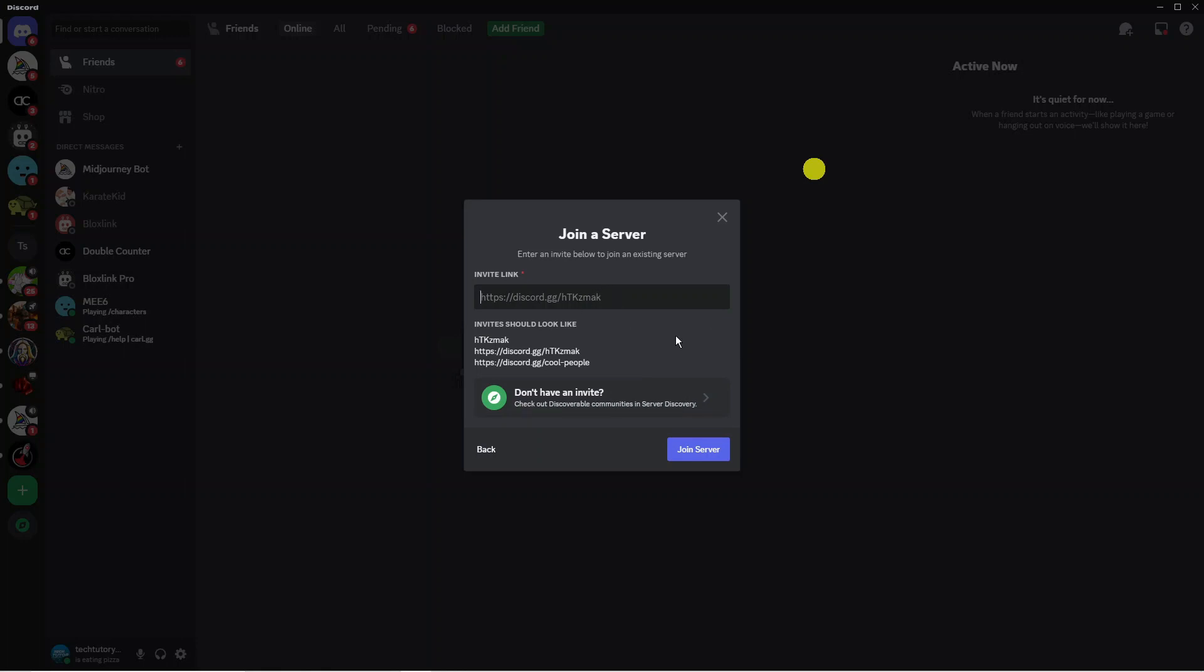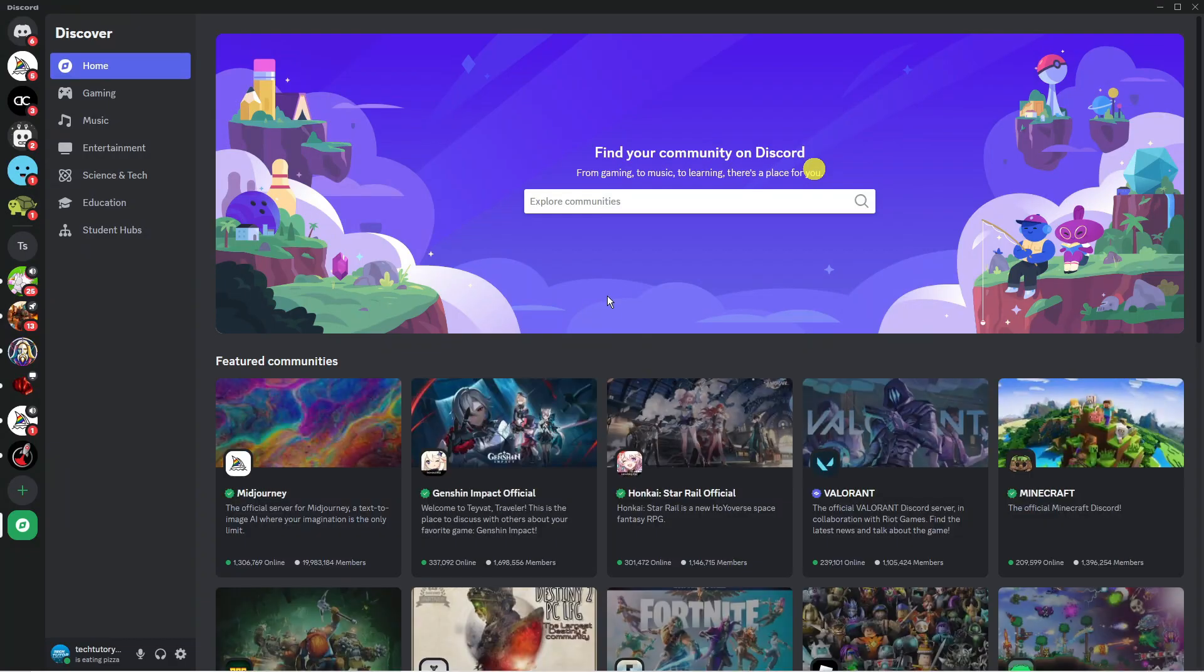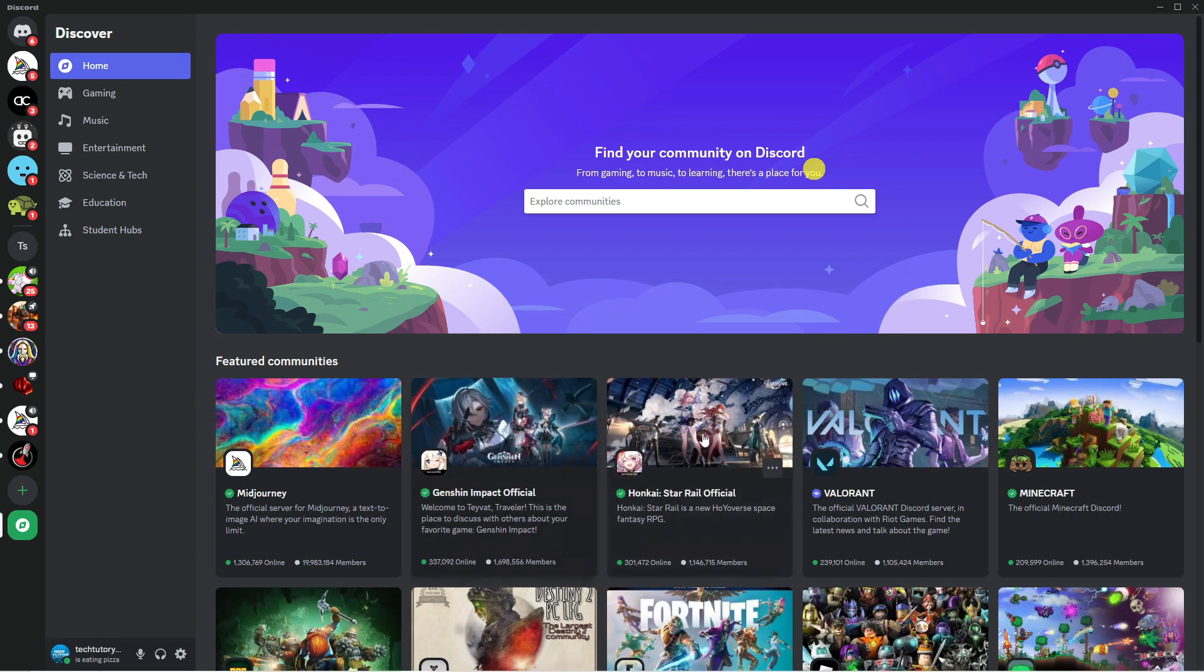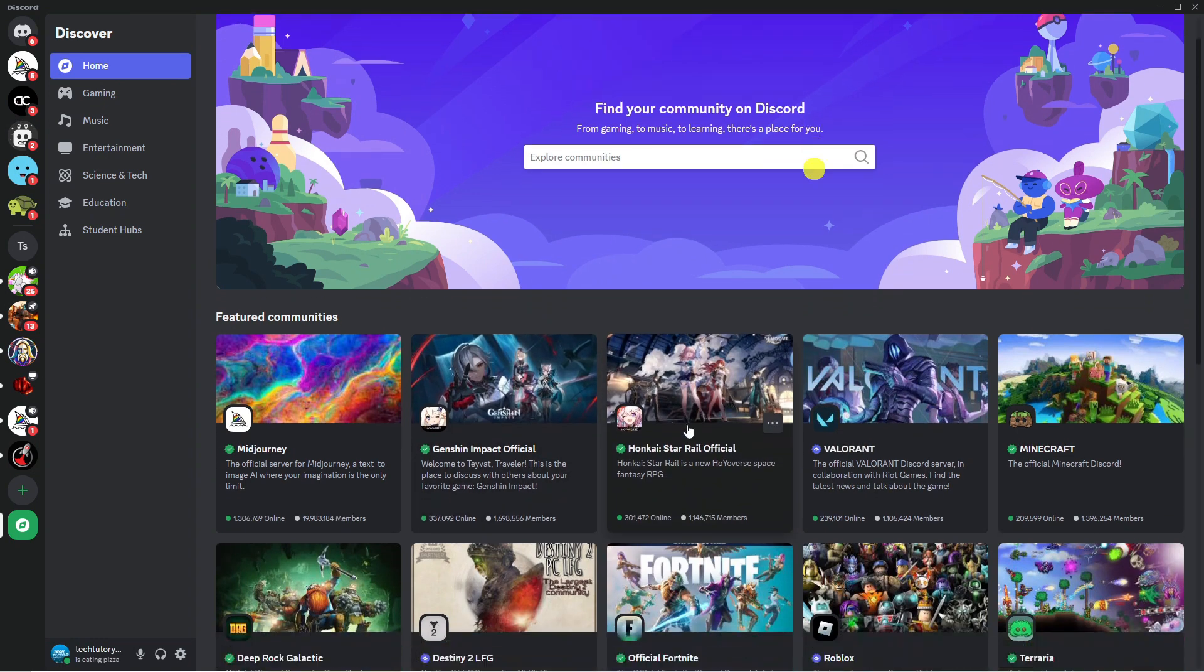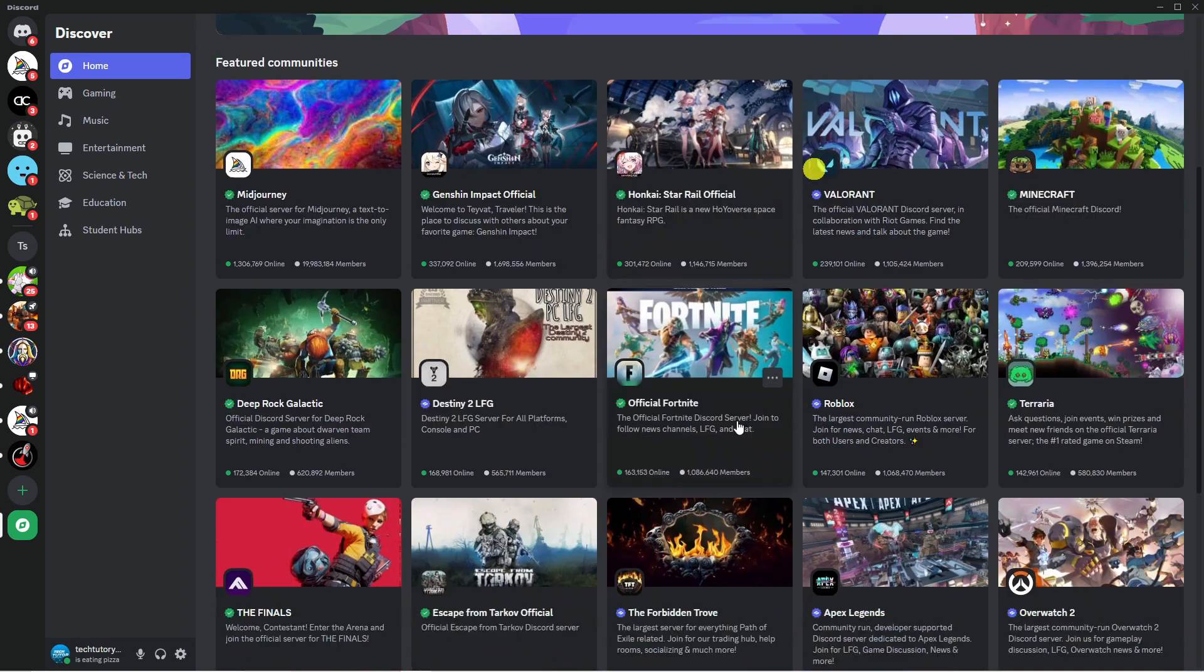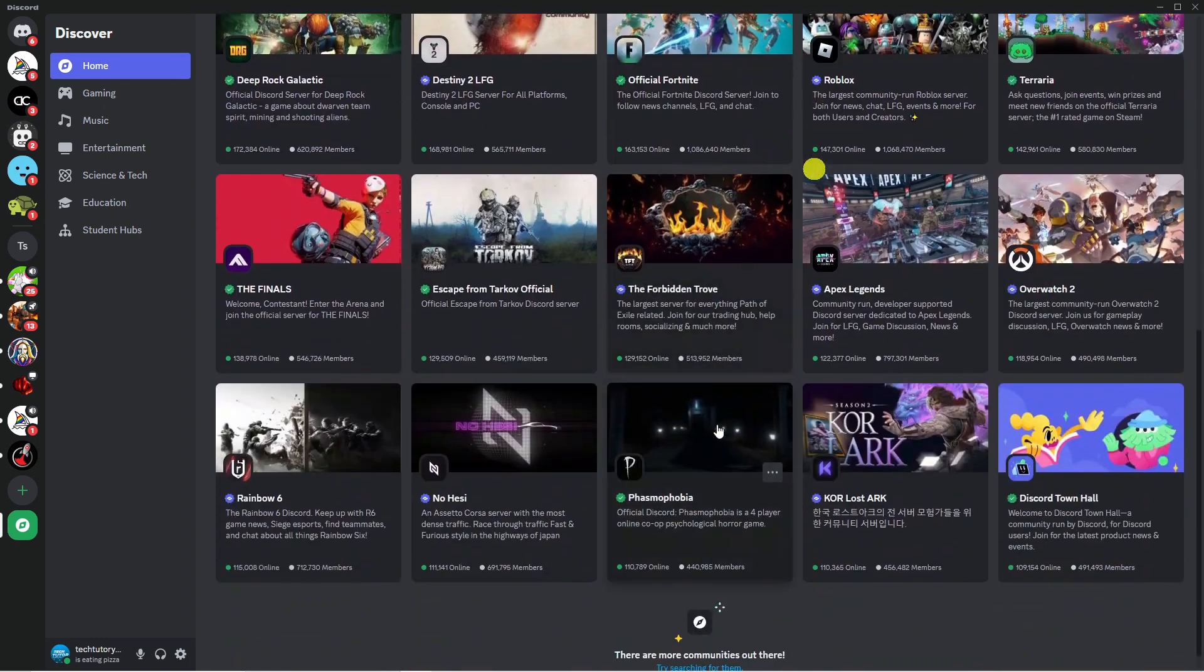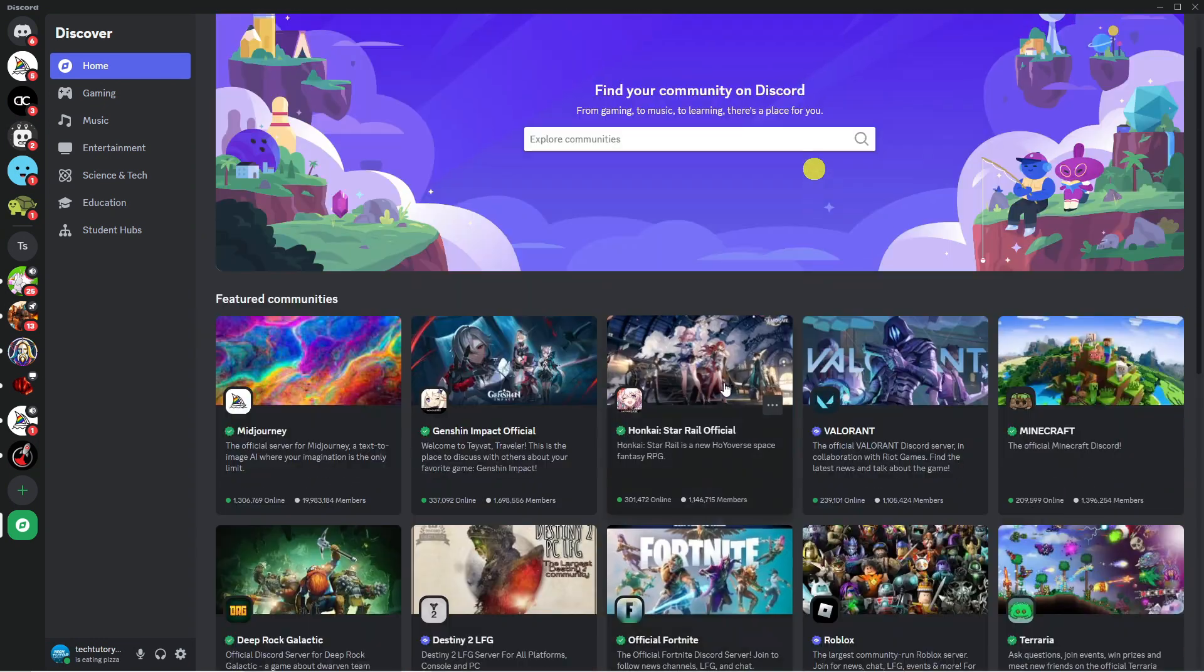If you don't have an invite what you can do is there's a button here which says don't have an invite. So if you actually click onto this what it's going to do is actually take you to a page where you can find a ton of different servers on Discord.